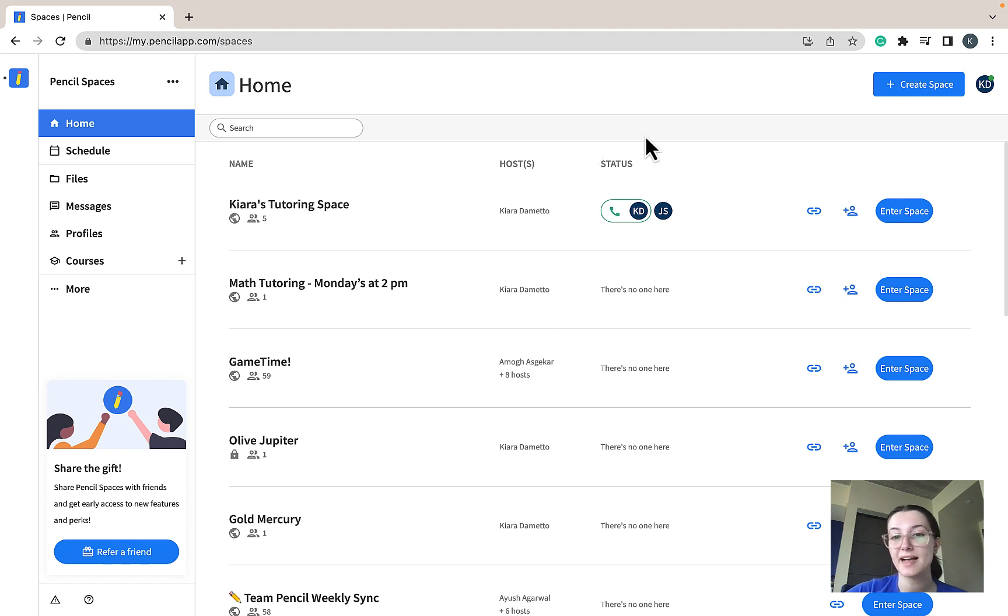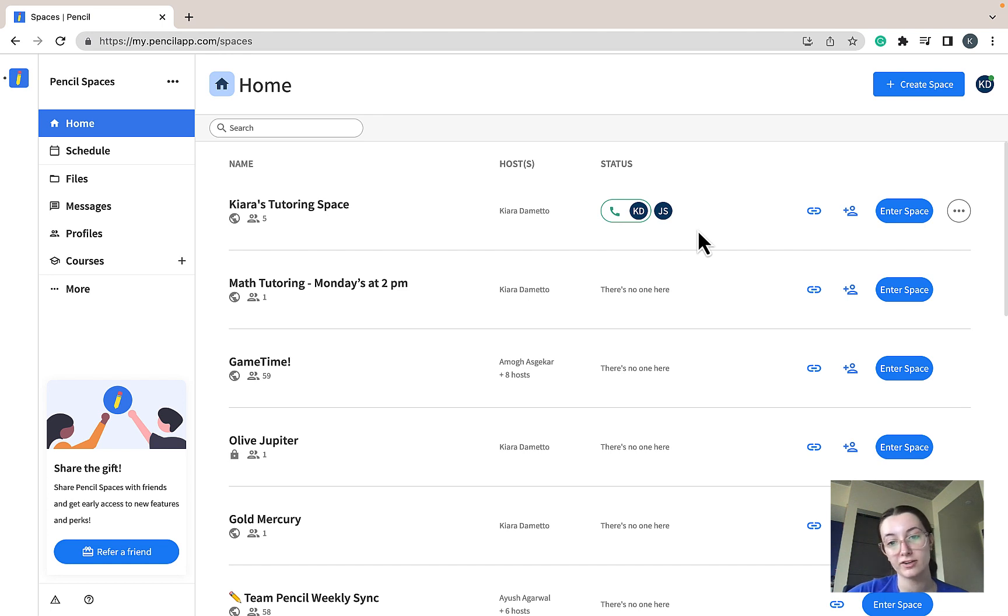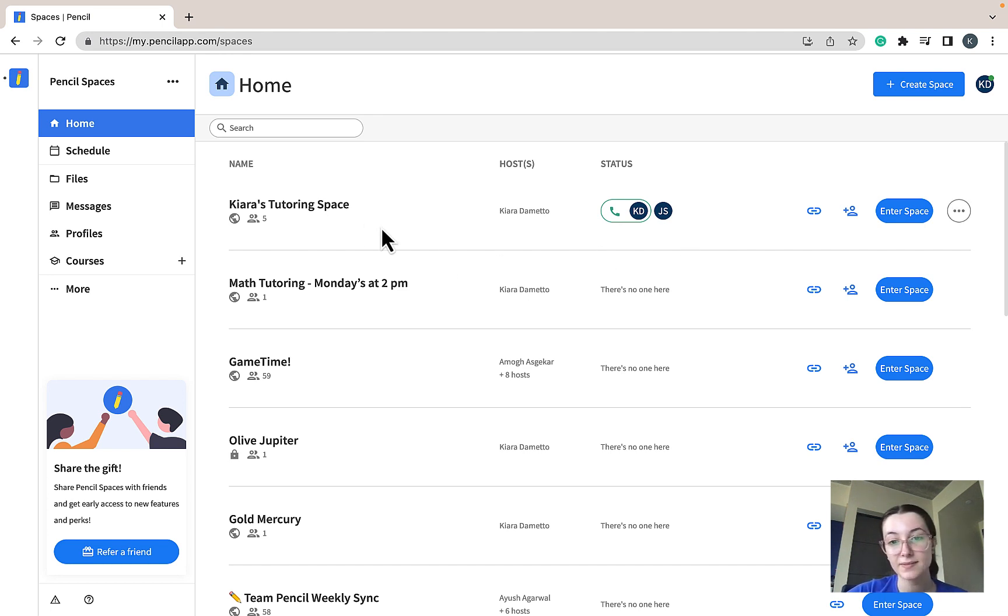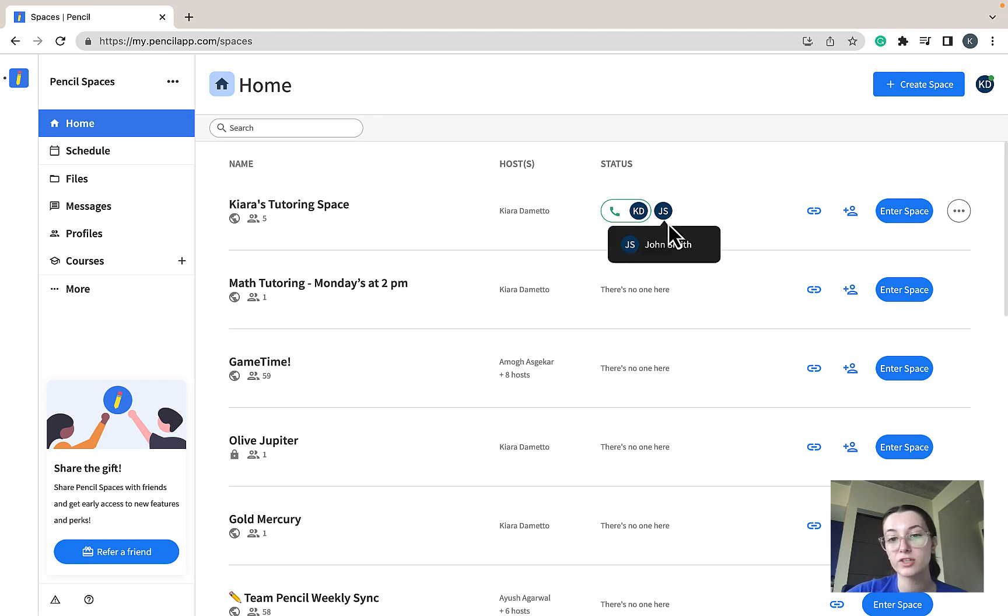The status icon indicates who is currently in your space and who is currently on a call in your space. As you can see in this space, Chiara's tutoring space, we currently have one user on a call and one user in the space, but not on the call.